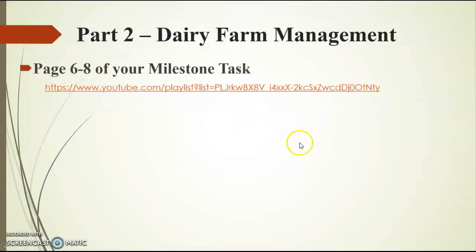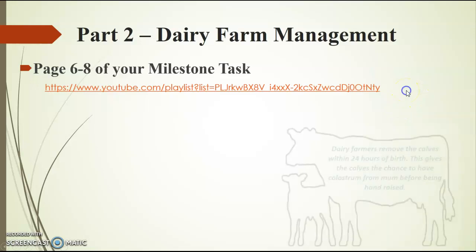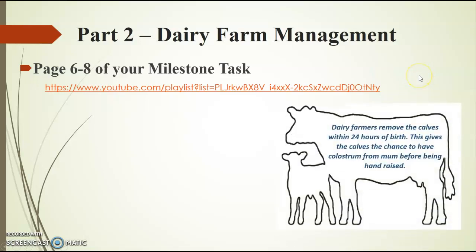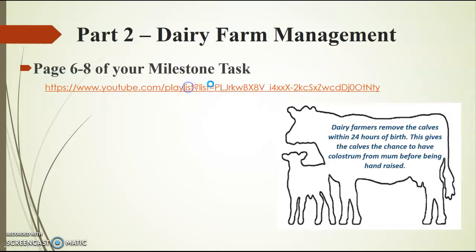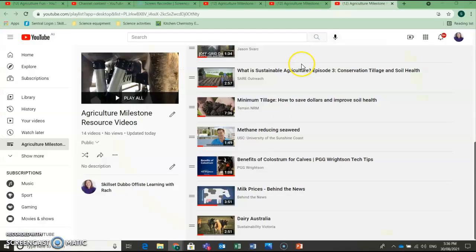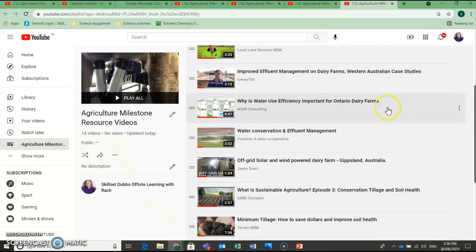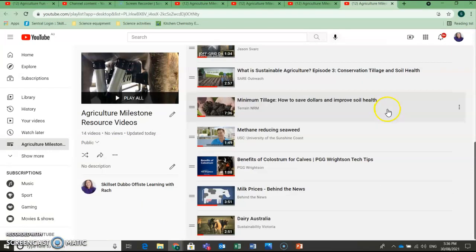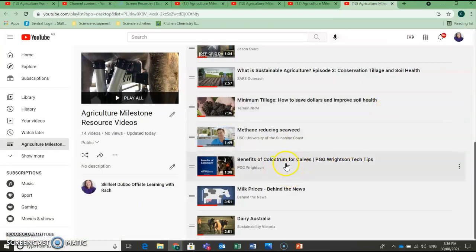Again, there's a YouTube clip on my channel that will be really, really useful to help you guys in answering some of these questions. So it starts out by stating dairy farmers remove the calves within 24 hours of birth. This gives the calves the chance to have colostrum from mum before being hand raised. There is a great video on this YouTube playlist that gives you some information about colostrum. It's this one right here, Benefits of Colostrum for Calves.